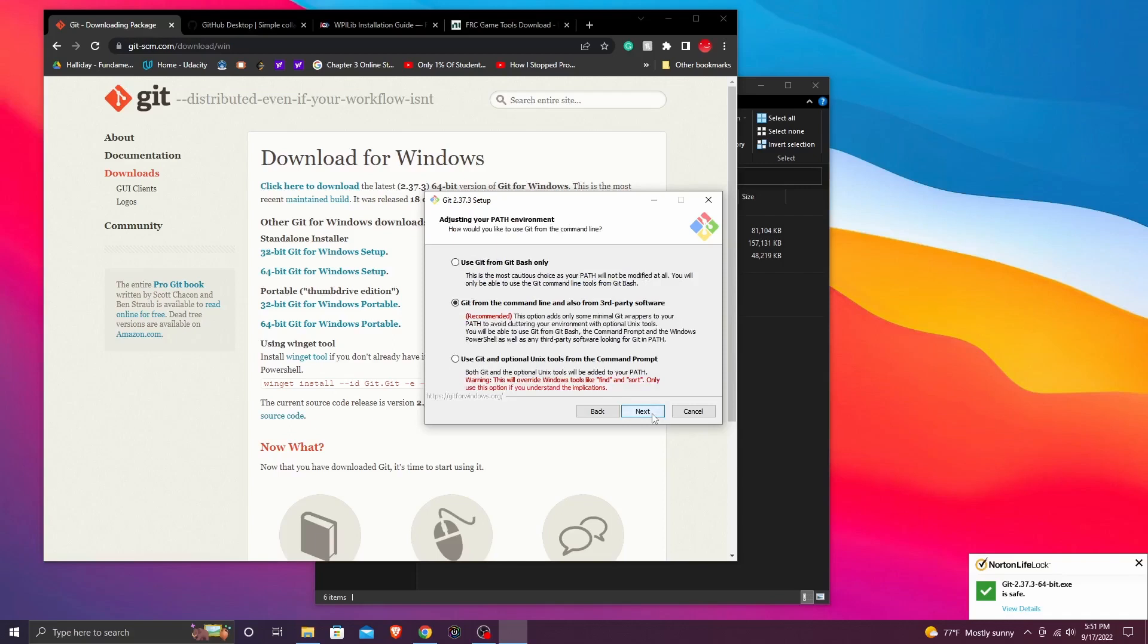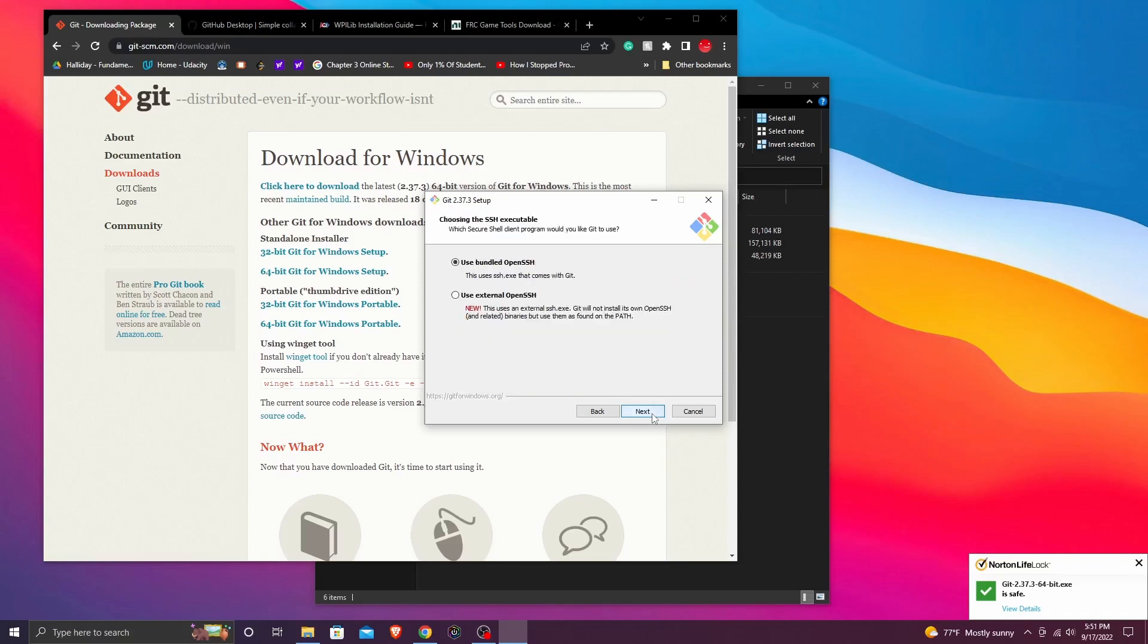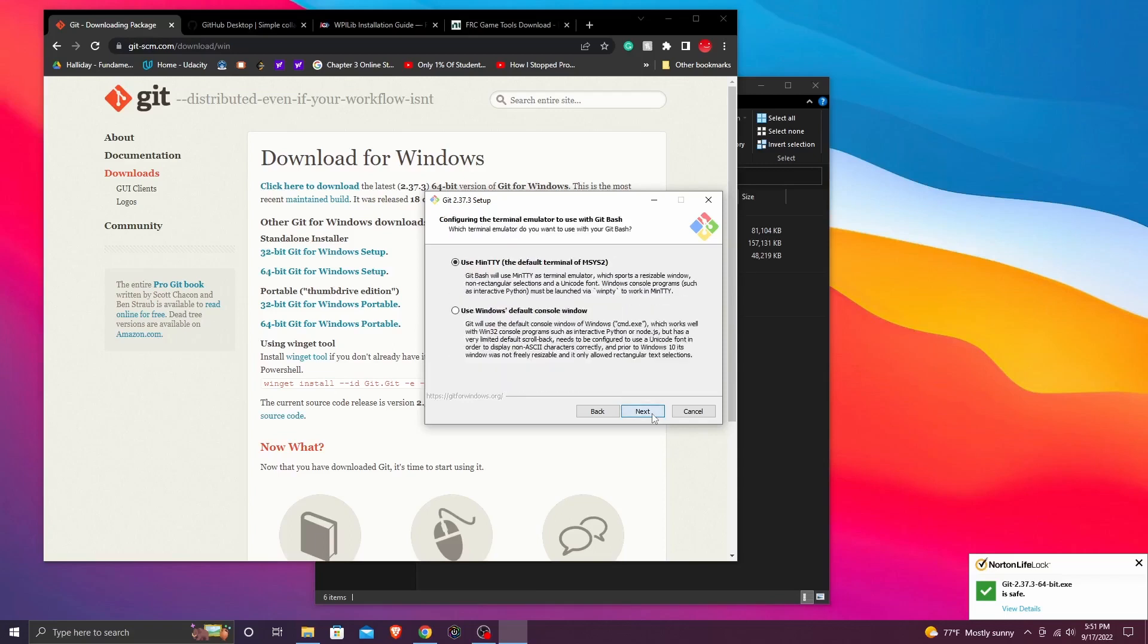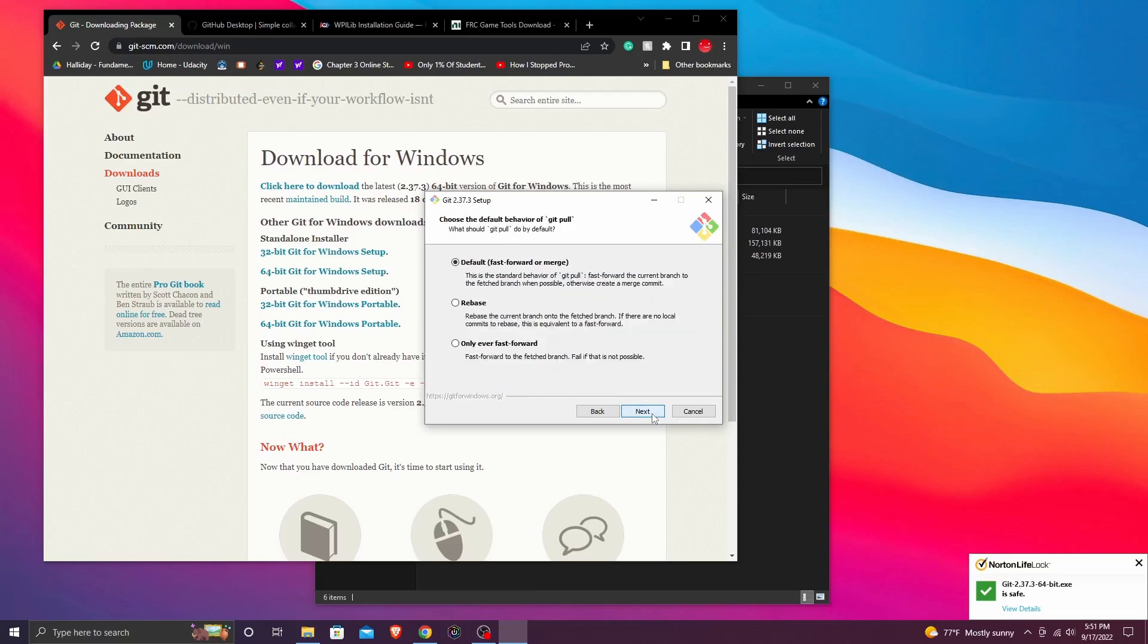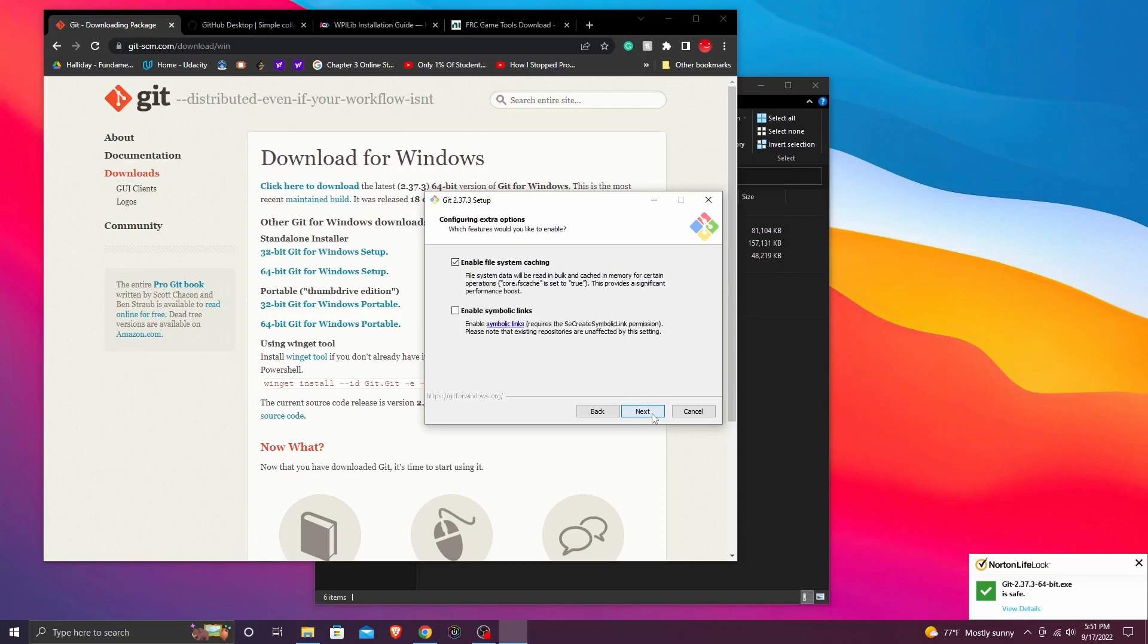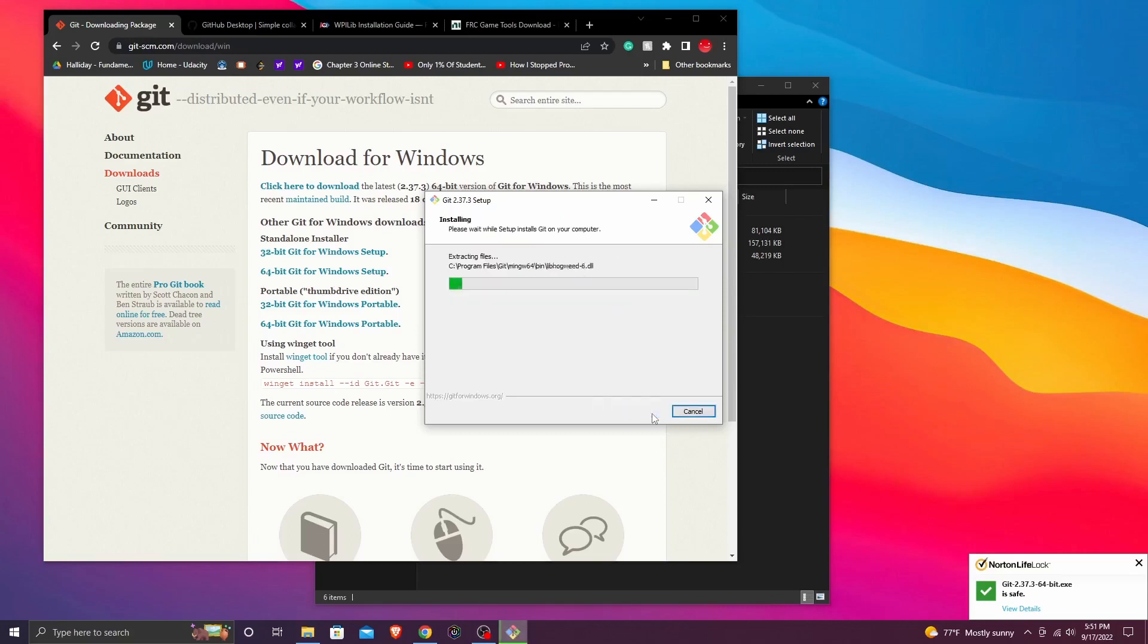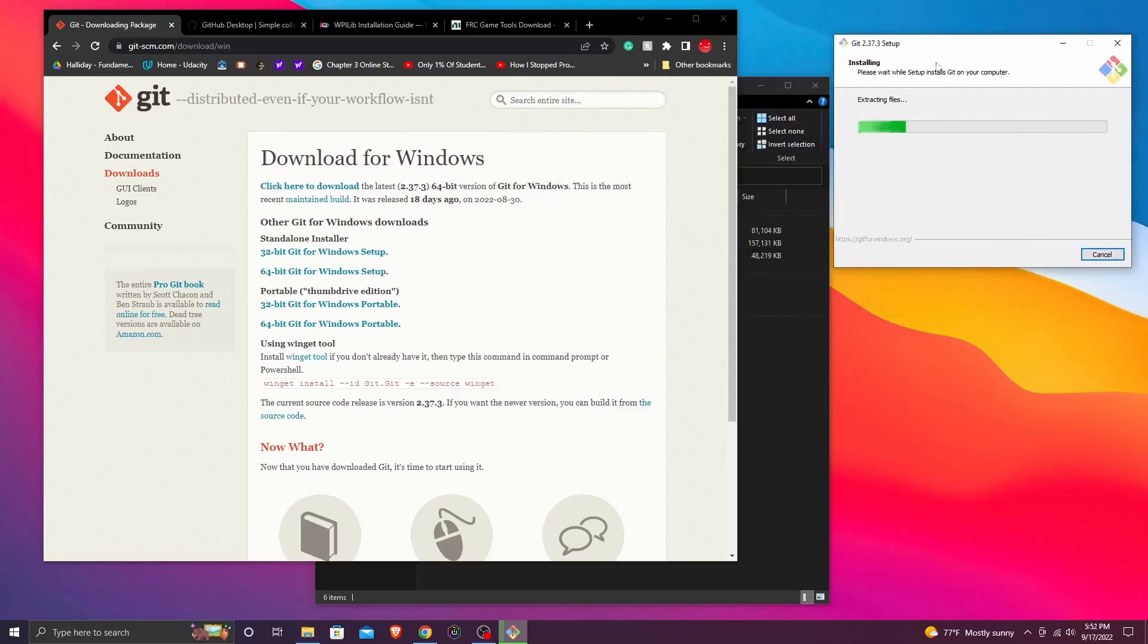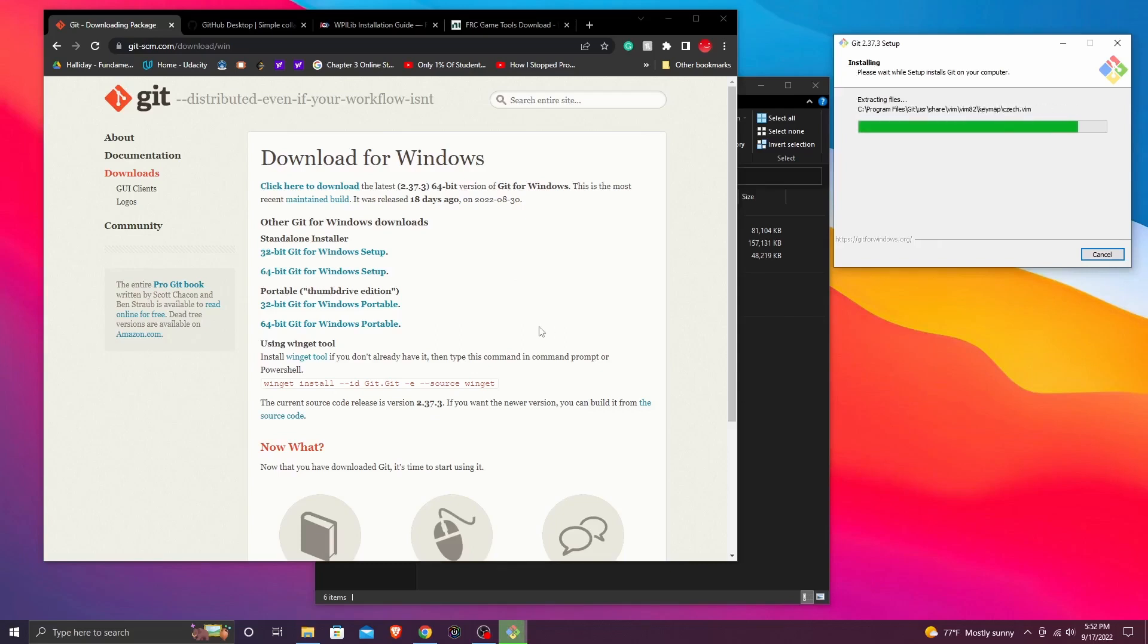Just press ok, next, and start the installation. All the installations are sped up for this video, so it might take longer on your own device.